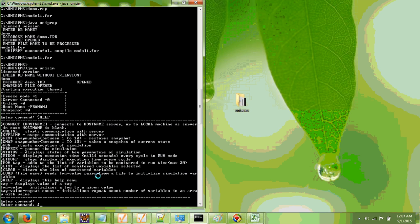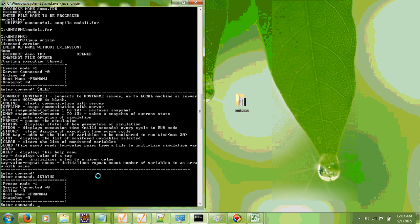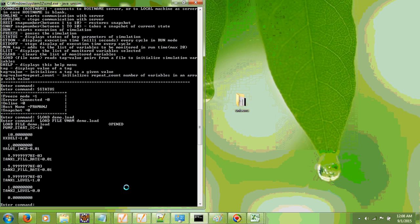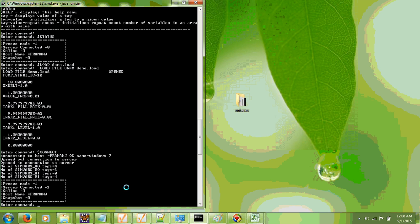We are in freeze mode. The first thing is to load the simulation variables using dollar-load with 'demo.load', which contains the time constants, delta T, and all constants for initialization. We are still in freeze. Next we connect — without specifying a server name it connects to the local machine 'brahmaaja'. It has connected with the Ignition system; we are still in freeze but the server is connected. Now we go online and the status changes to online.